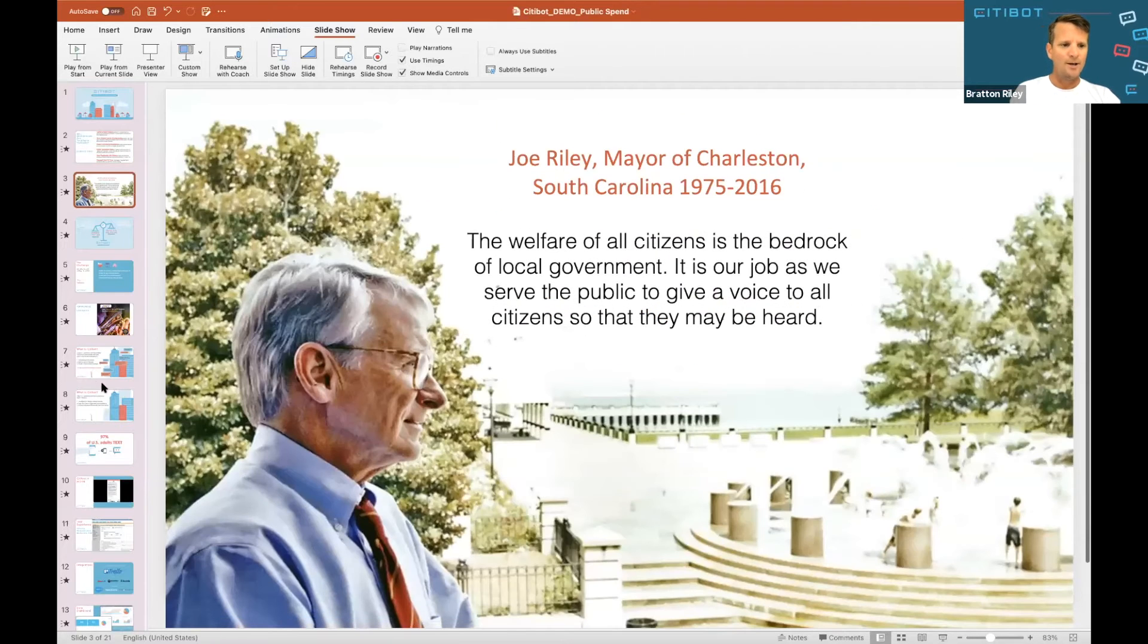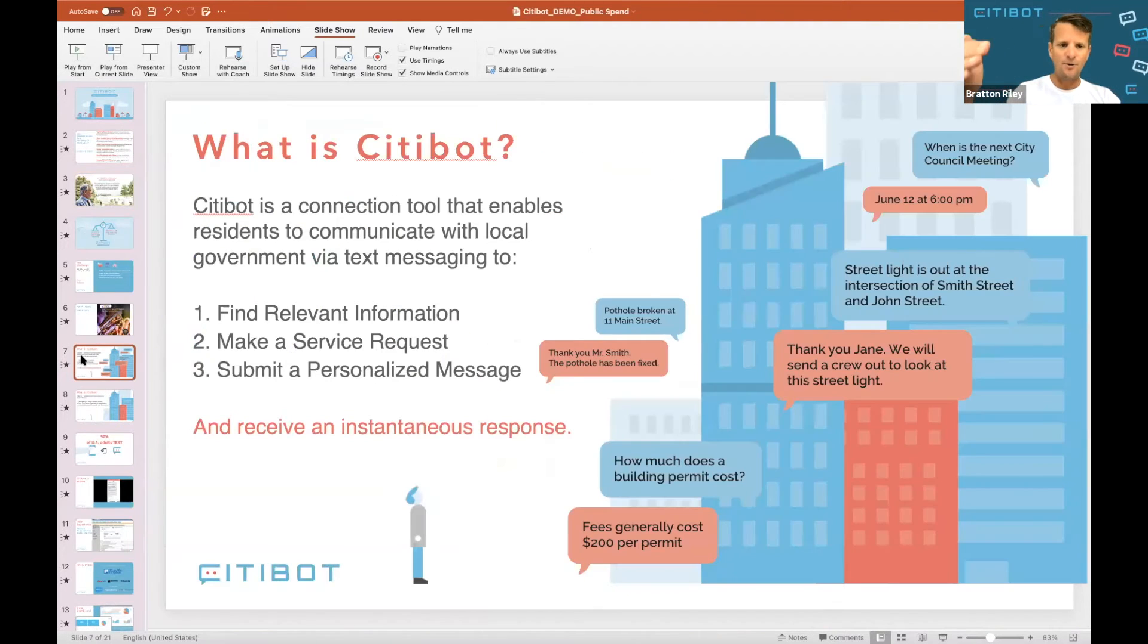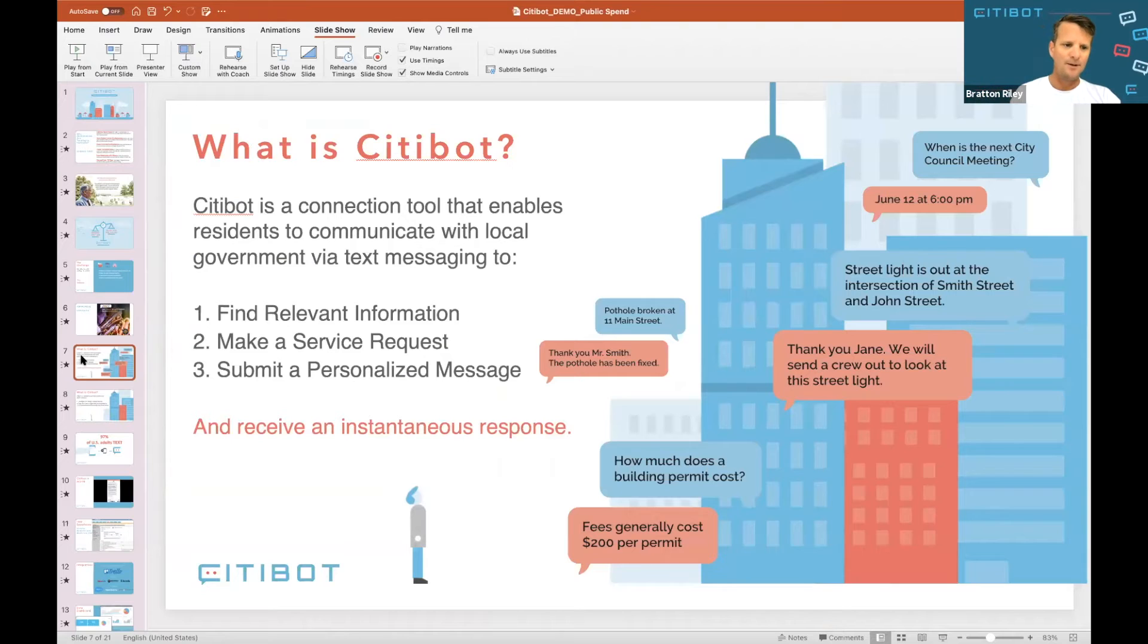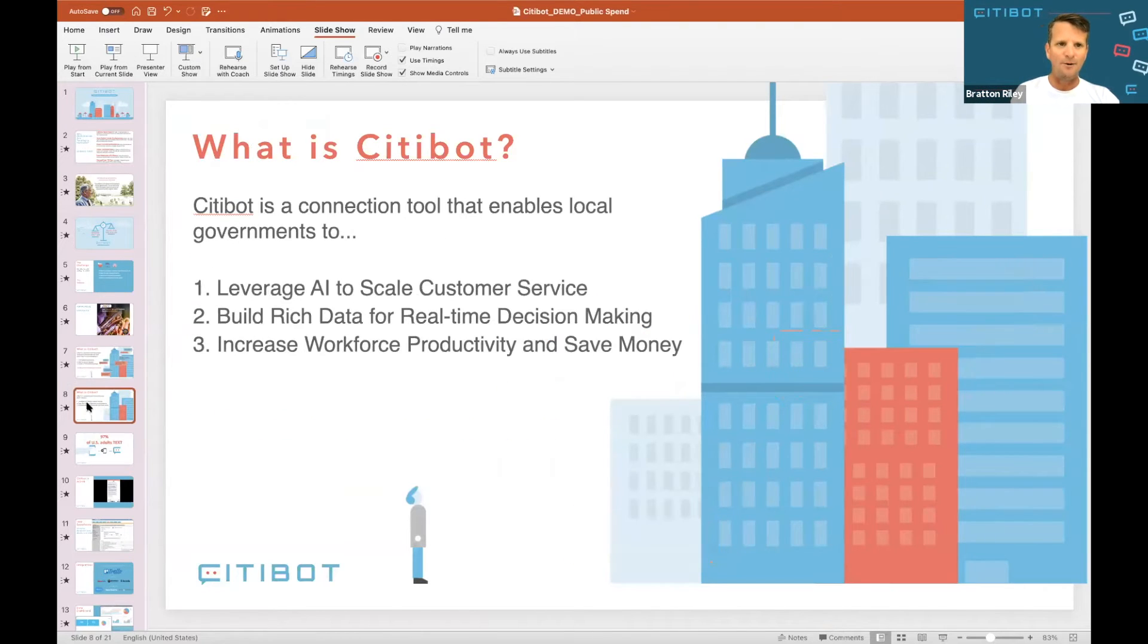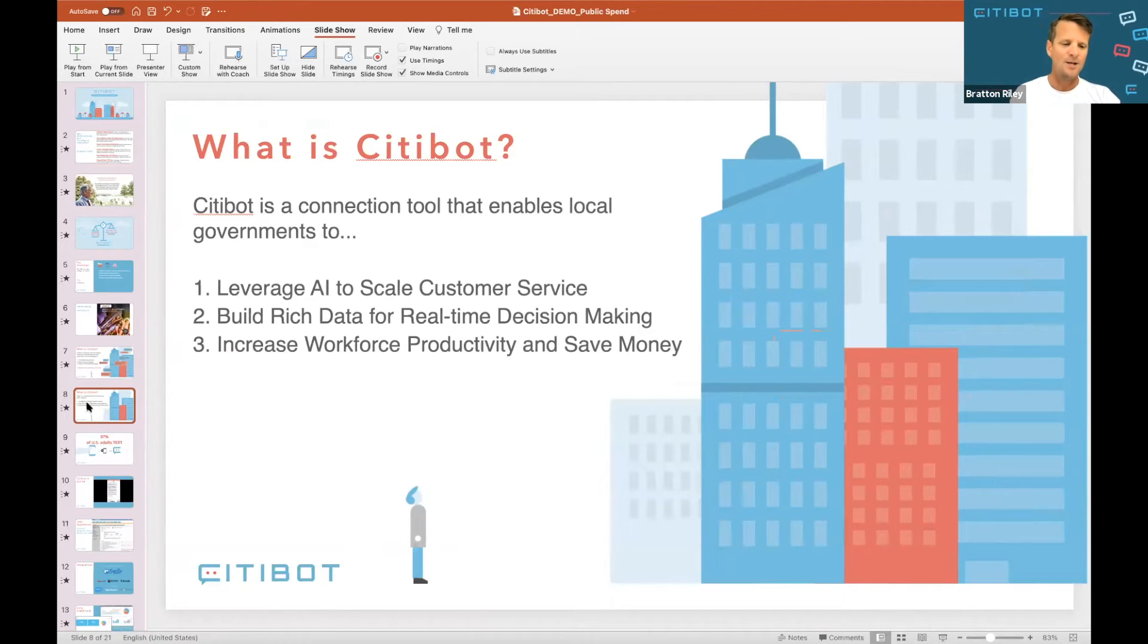So what does CityBot do? It answers questions. You can enable service requests. You can send in personalized messages. We're powered by a lot of the Amazon technology. We're built to scale.